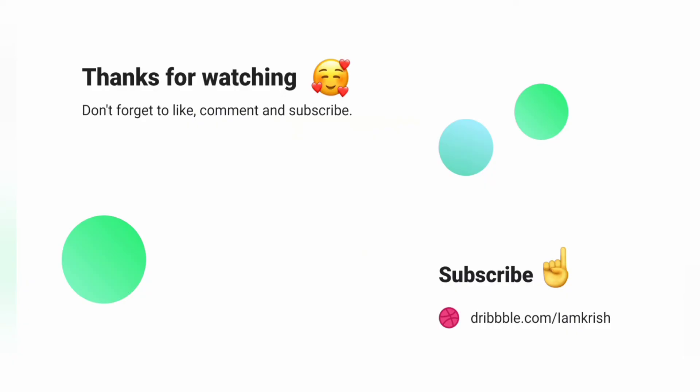If you find this tutorial helpful don't forget to like, comment and subscribe. See you in the next video.